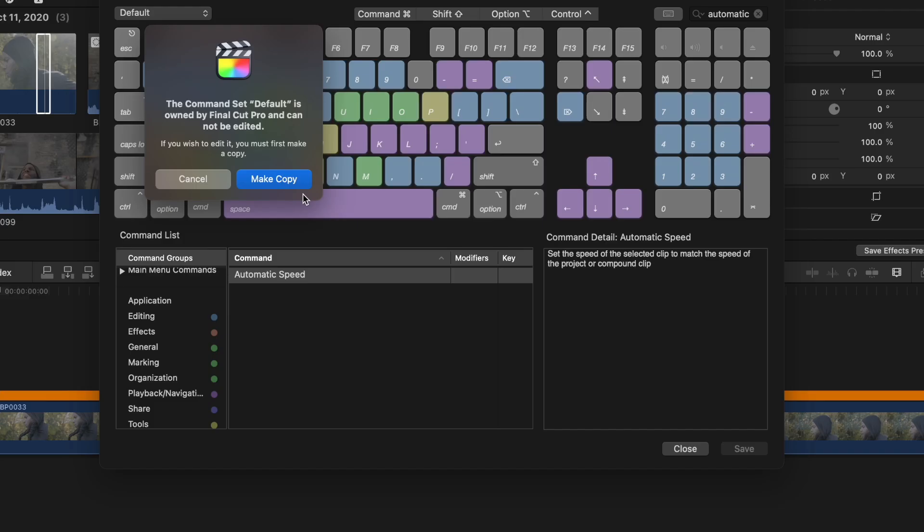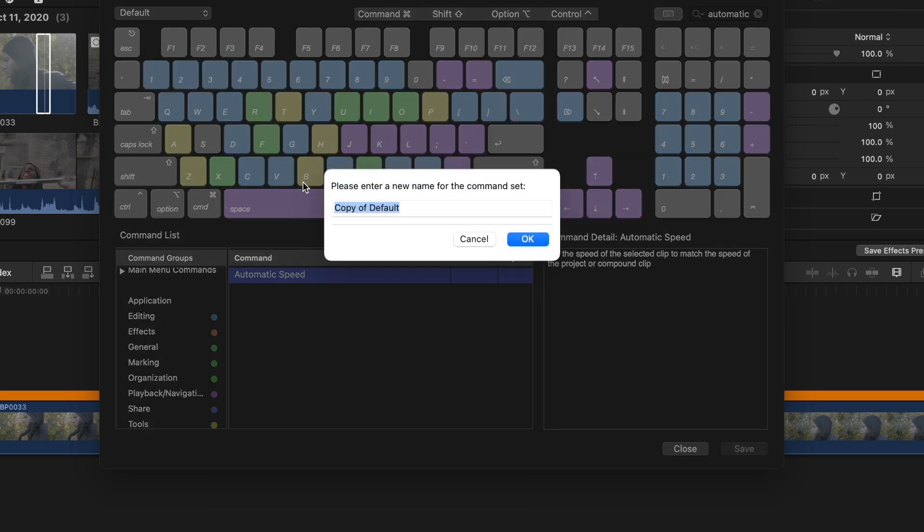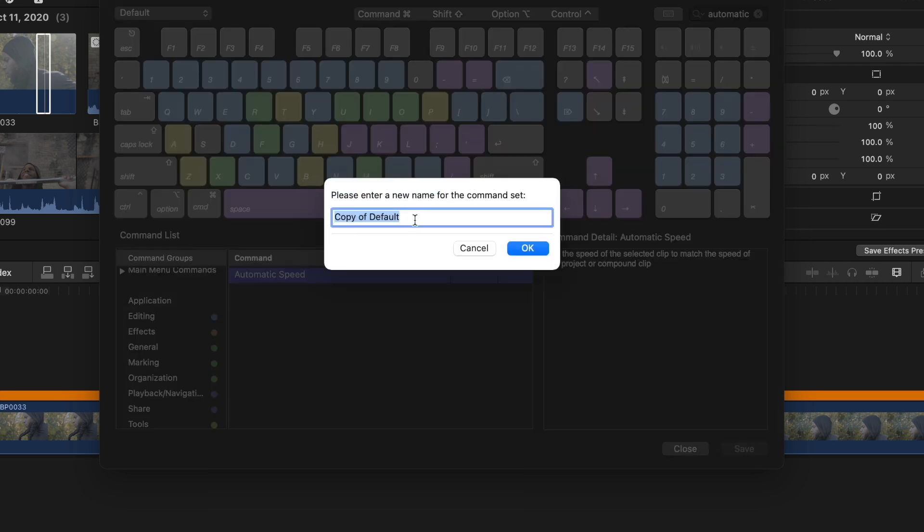Since I will be using this the most, I want to set it as my first button. It might ask you to create a new keyboard since the default one is locked by Final Cut. That's not a problem at all. Just create a new one and name it whatever you like.